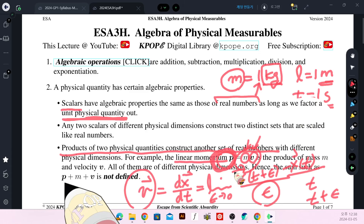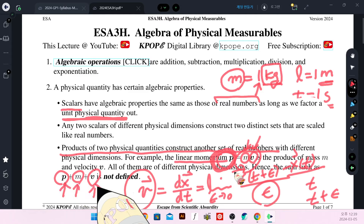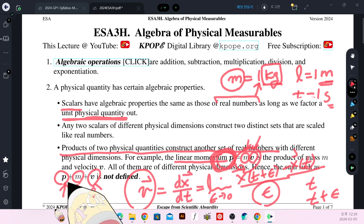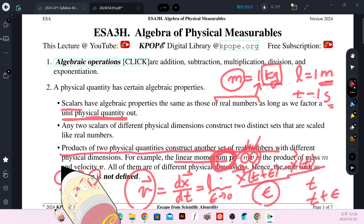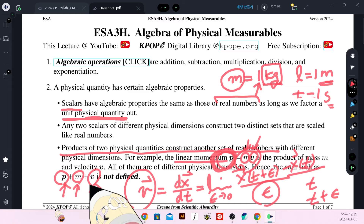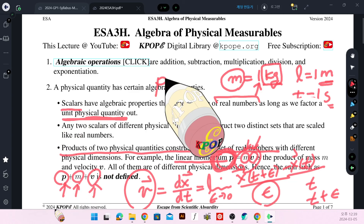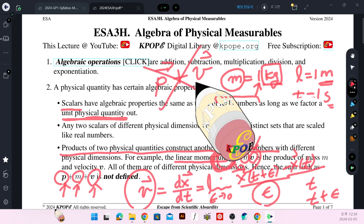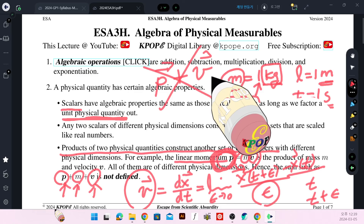As already noted, linear momentum, mass, and velocity are of different dimensions, and they construct different sets. Velocity is actually a vector that has directional information too, so I cannot add a vector to a scalar — that algebra is not defined. Mass times velocity gives another vector. Even though I have linear momentum and velocity, I cannot add these two vectors because the physical dimensions of these two quantities are different.